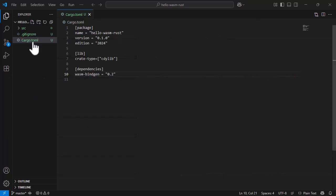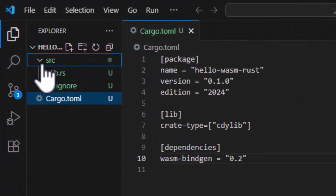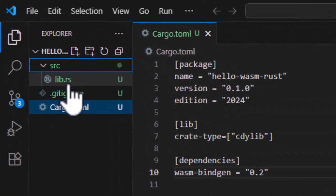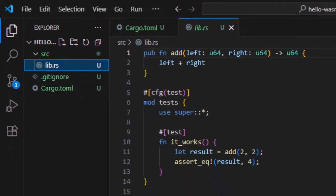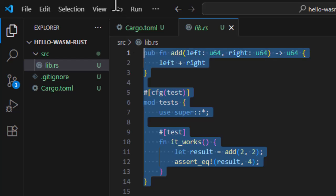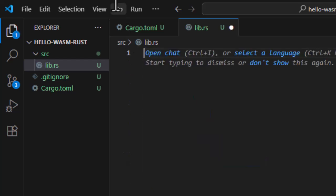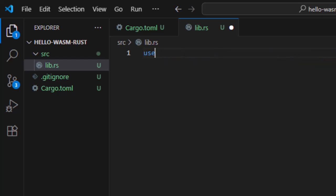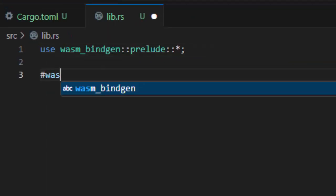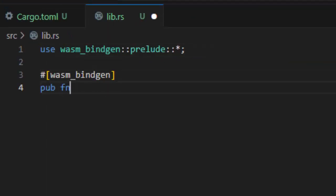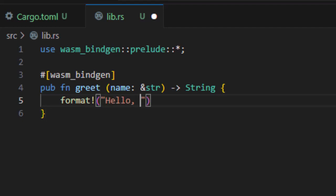To write code, we'll work with source slash lib.rs file. This is the main entry point for our Rust code when building a library. We're going to delete anything that's already here and replace it with a simple function.